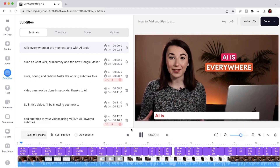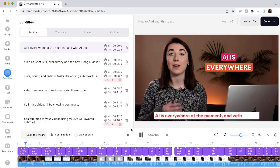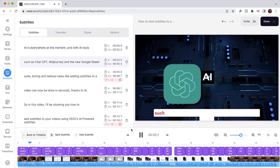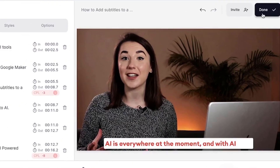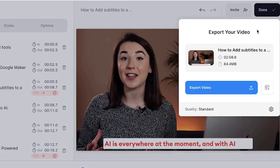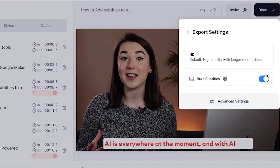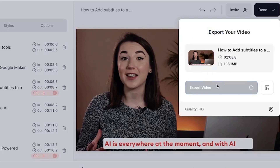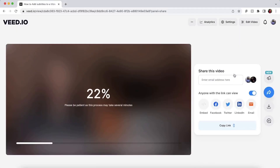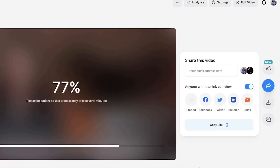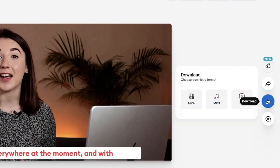You can reposition the subtitles anywhere on the video canvas by clicking and dragging the subtitles box, and you can even rotate them. Preview your video with the customised subtitles and when you're happy with the final outcome, press the done button in the top right corner. Choose the render settings and make sure that the burn subtitles button is toggled. This will make sure that the AI subtitles are embedded into your video. Click export video, wait for Veed to render it and when it's finished you can download it.